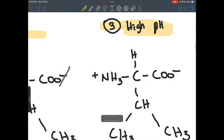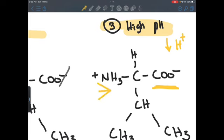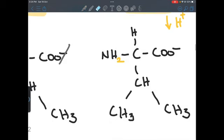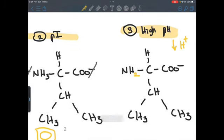At high pH, we are losing H+ ions. We already don't have an H+ ion on the carboxyl, but on the amino group we can take an H+. So we take one from the amino group and leave it with NH2. Counting the overall charge: no charge on the carboxyl, no charge on the non-polar R group, only a negative on the amino group. So the overall charge is minus one.